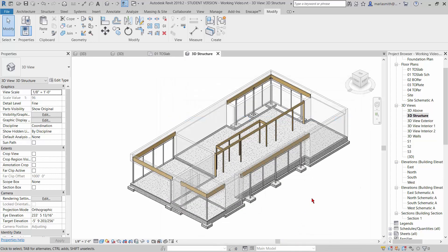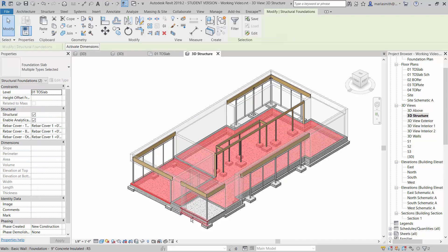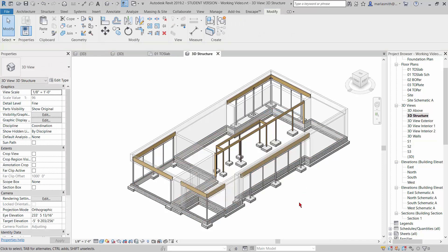So now you've got that. And then you can come in and, since there are only three of these, you could select these and go hide in view elements so you could see the structure beneath there. The filters are really useful for hiding things and doing things like that.